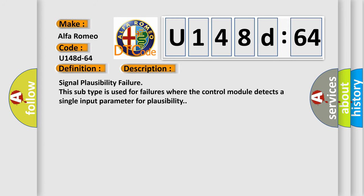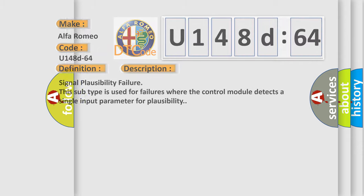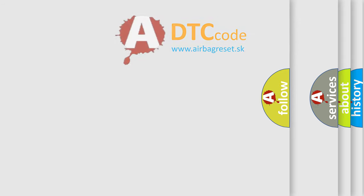And now this is a short description of this DTC code: Signal plausibility failure. This subtype is used for failures where the control module detects a single input parameter for plausibility.